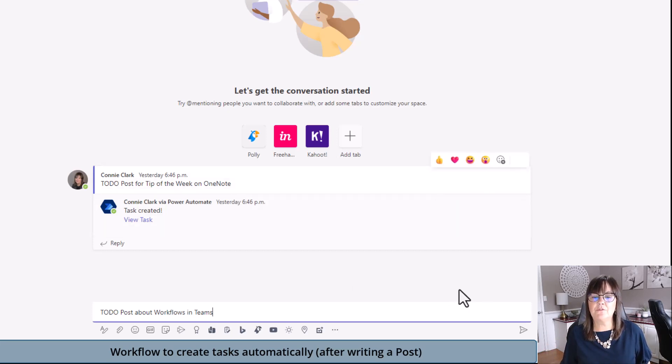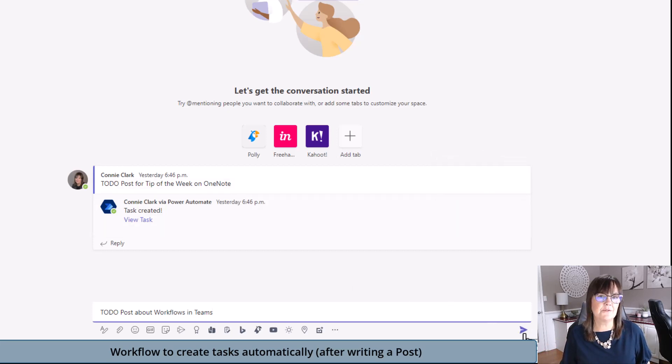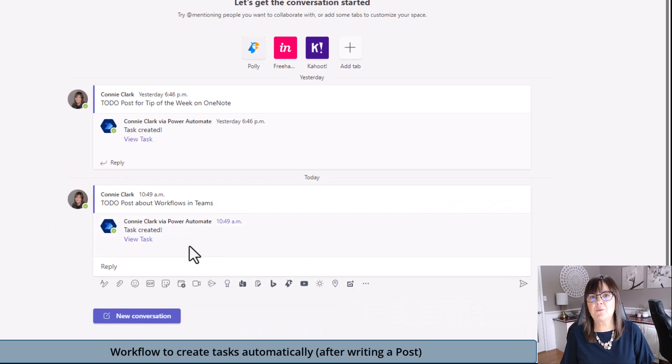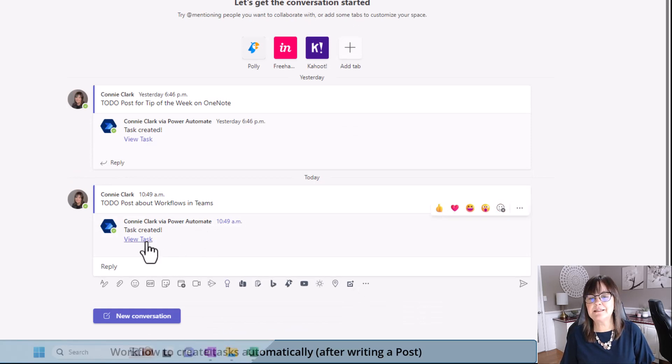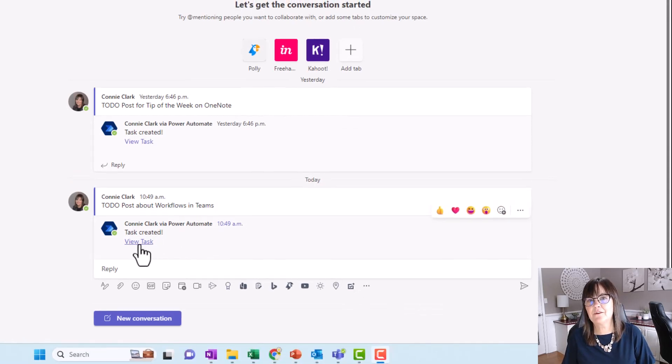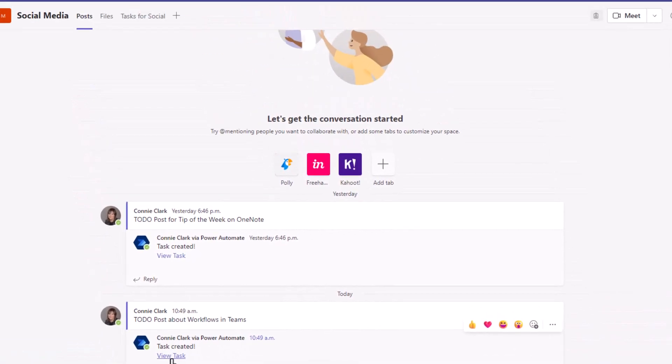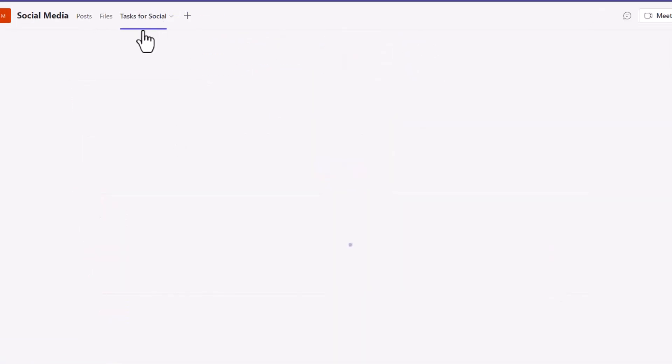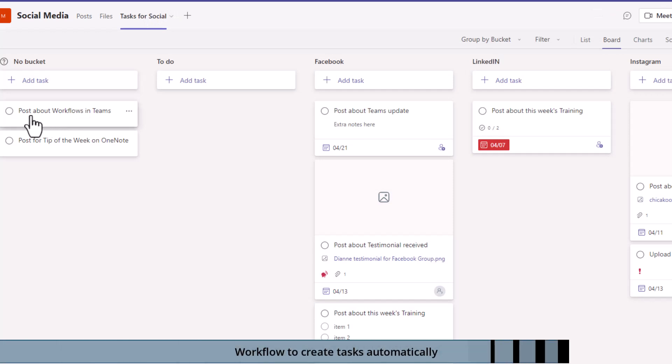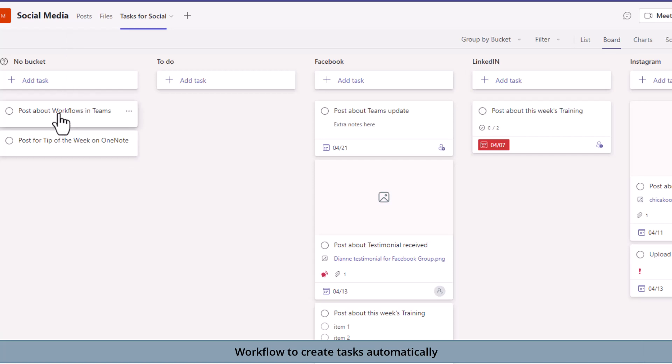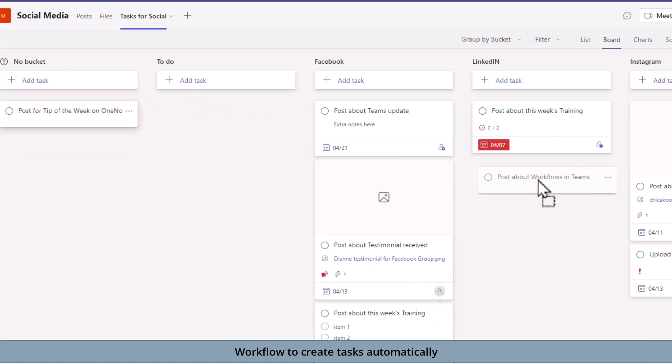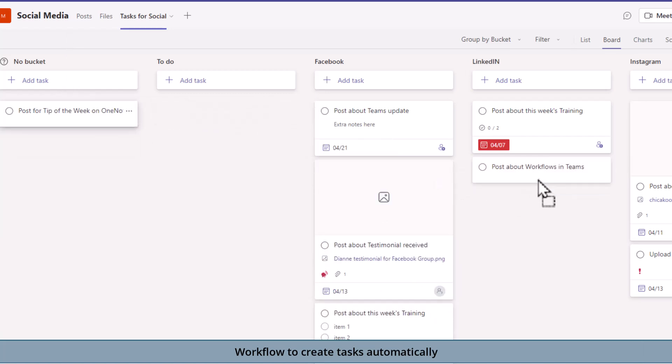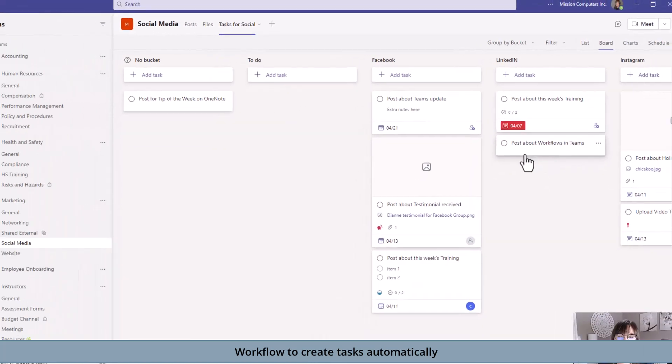If I click on send, it'll create the task. It shows right away that Power Automate kicked in. Task has been created. I could click here to view the task. Actually, I'll go to tasks for social because that's where it should have created it. There you see post about workflows in Teams. It puts it in the area where there's no bucket, but I can certainly move it around now to the appropriate place.